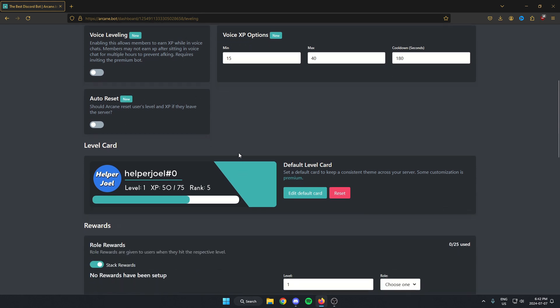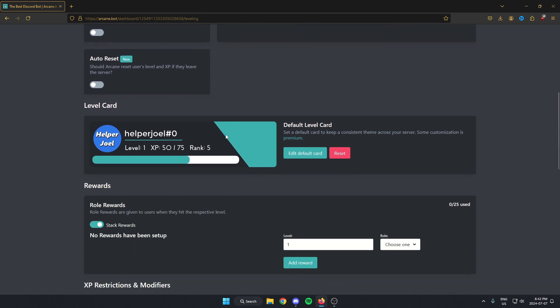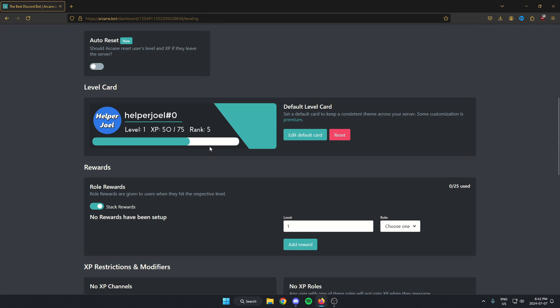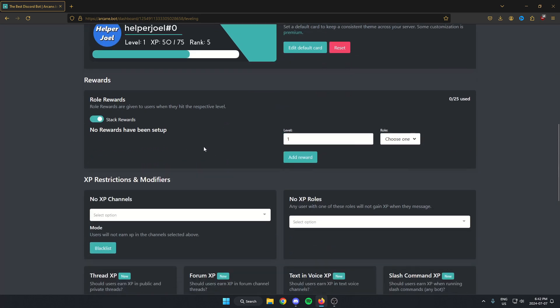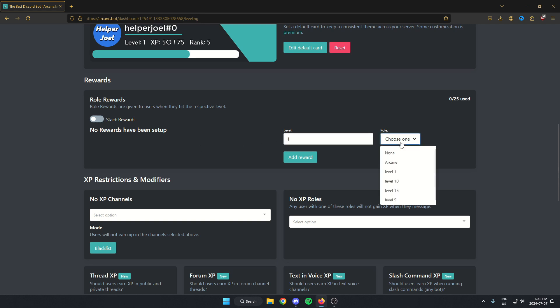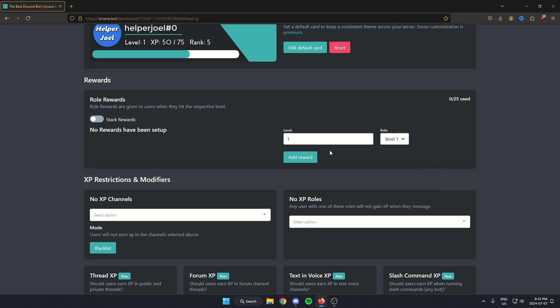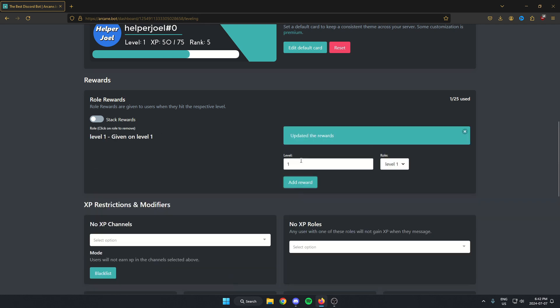You can decide what you'd like for those. You can customize the progress bar, but the next main one that we need to look at here is the role rewards. First thing we're going to do is turn off the stack rewards. This will make it so that you only have one of the level roles at a time. After that, we're going to start with the first level role that we have. For level one, we're going to select the role here and choose the level one role. After that, we're going to hit the add reward, and we're going to do this for each of the roles that we have.